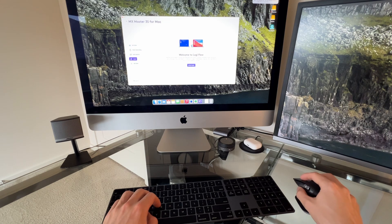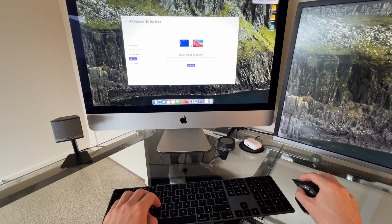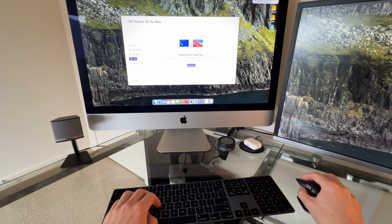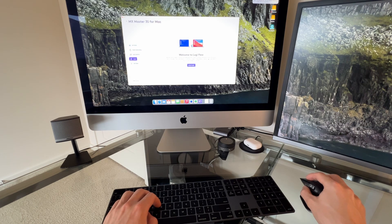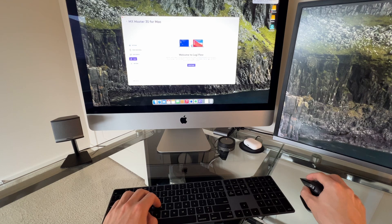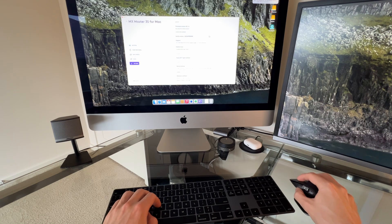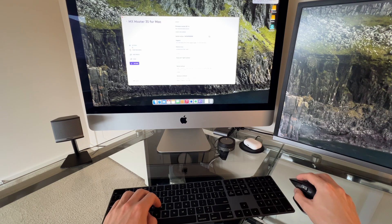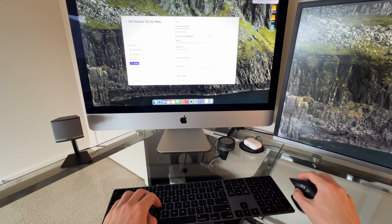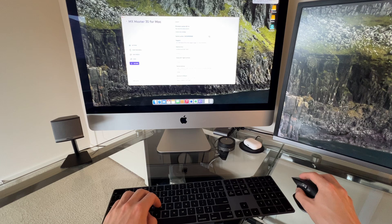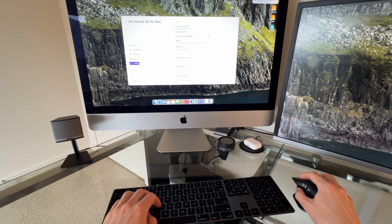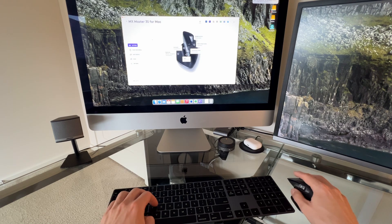Oh, you have Logi Flow. Using it on multiple computers. It seems to seamlessly switch to another computer by simply moving your cursor to the edge of the screen. That's pretty neat. Yeah, it seems to be pretty good. Is there any updates to the firmware? Nope. That's it.